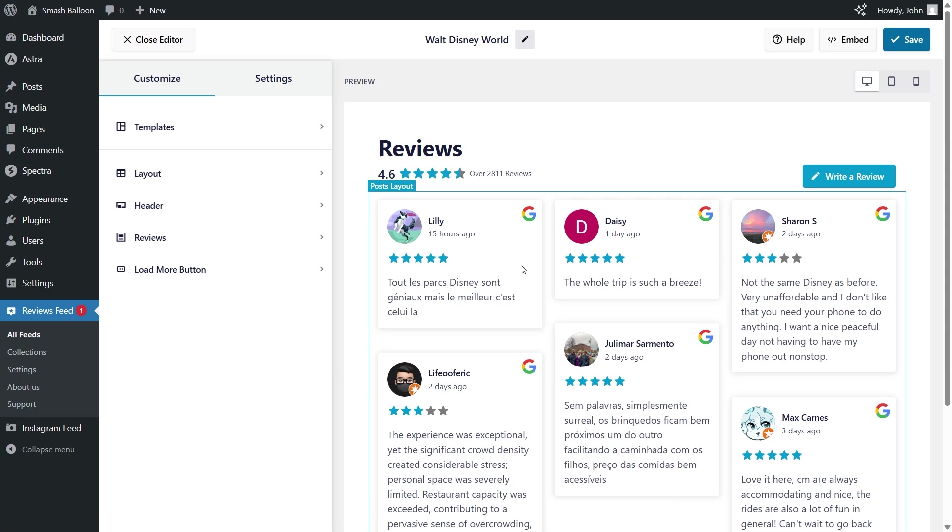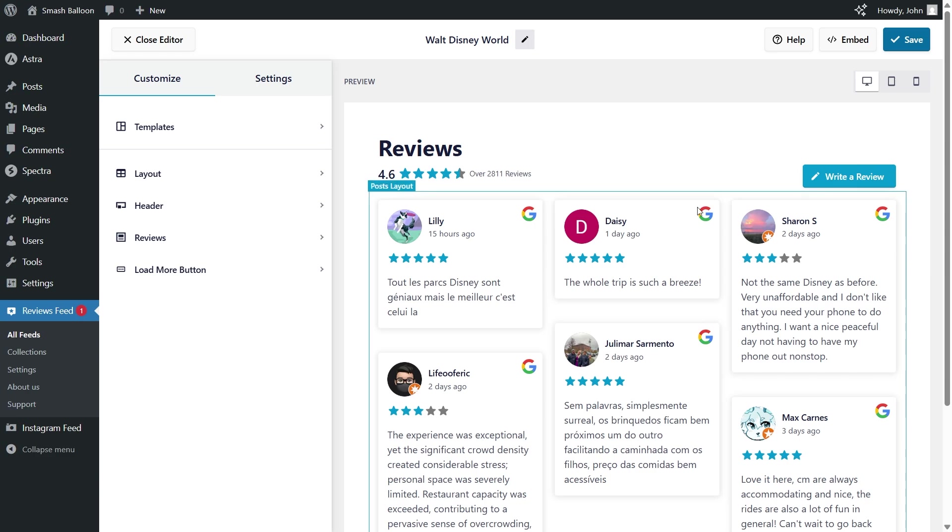Our Google reviews widget is now ready to be embedded inside our WordPress webpage, but before I show you how to do that, let me show you how we can customize this feed. On the left hand side, under the customize tab, going to layout.